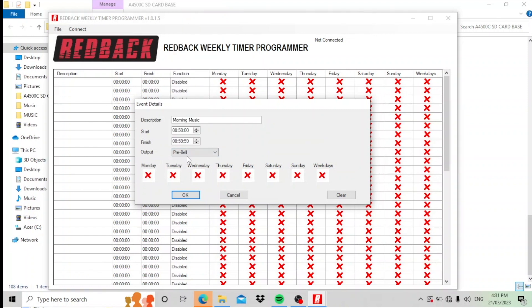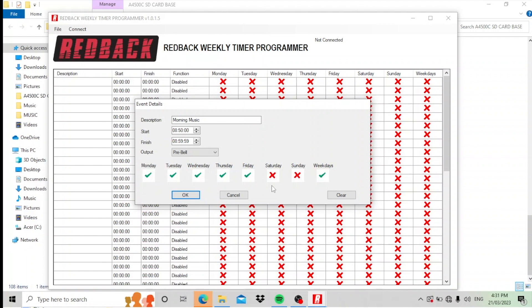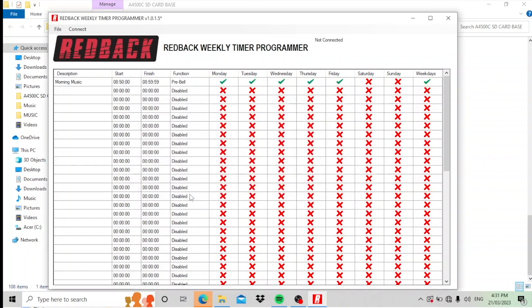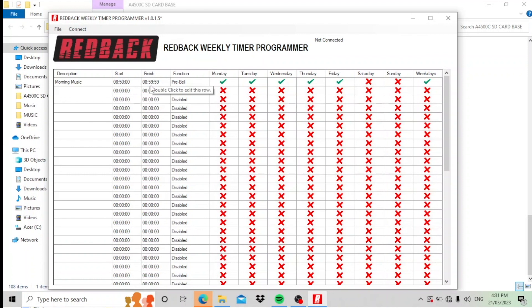And here, what day we want that to go off. You can pick the day, or of course you can just click the weekday box here and it fills it in for you. Click OK. And now you can see it's put it into the first description here: morning music, 8:50 to 8:59 and 59 seconds, to the pre-bell folder, Monday to Friday.